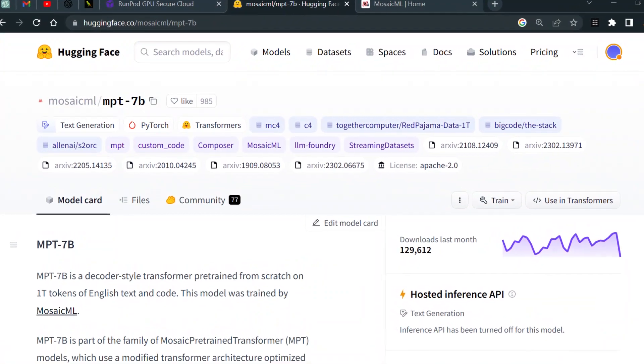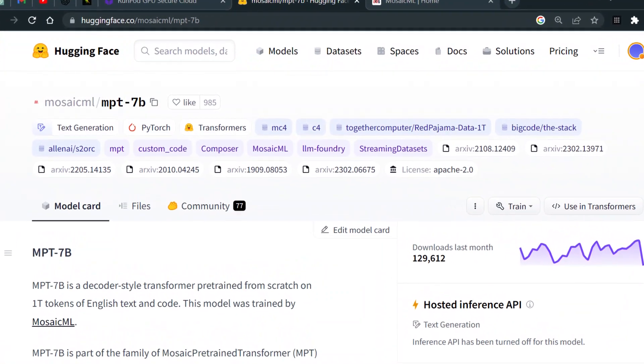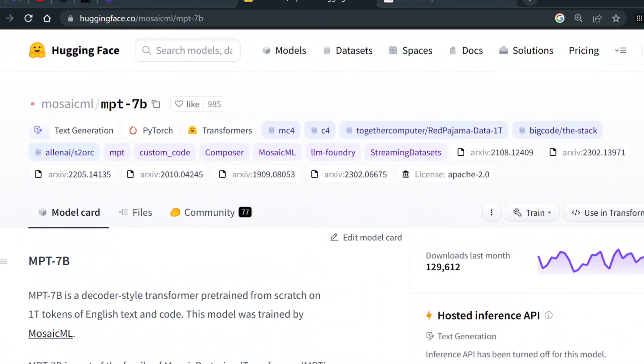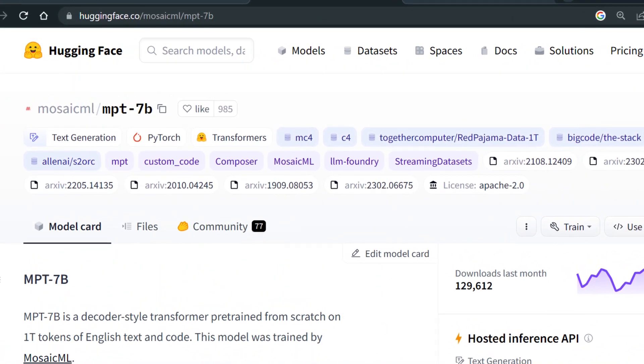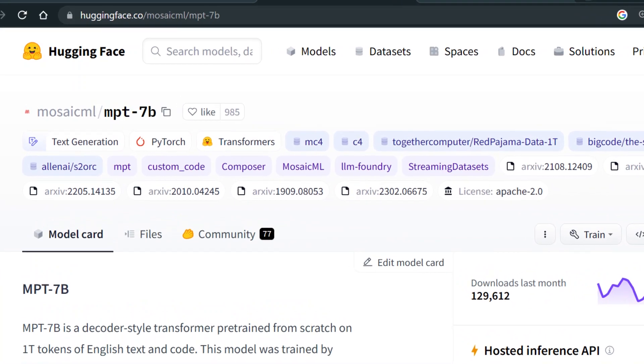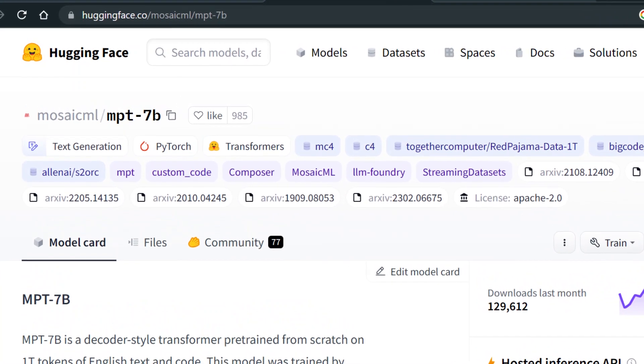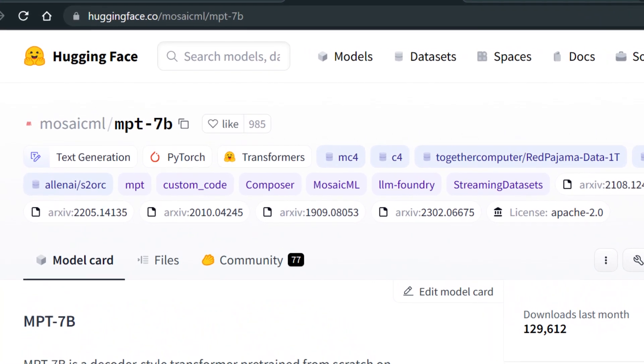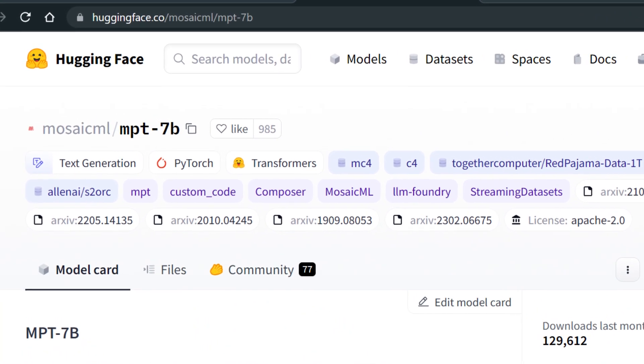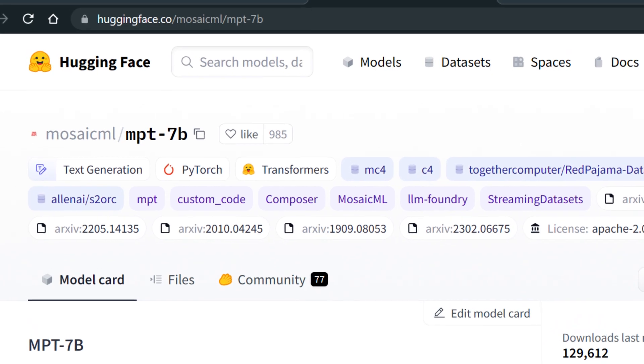So this is the model we are talking about. This is MPT-7B from Mosaic ML. It's an open source model and it's one of the finest models that you can get your hands on.